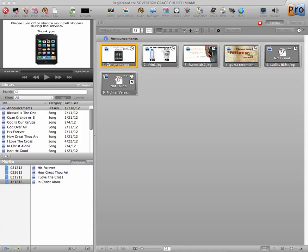Okay, in this tutorial I want to give a brief overview of the basic concepts and toolbars and buttons of ProPresenter.